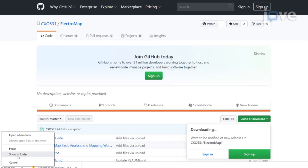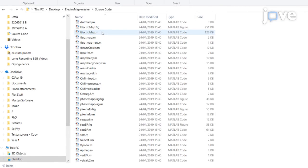Open MATLAB and navigate to the folder location hosting the ElectroMap source code. Then open the file electromap.m and press run in the editor to start the ElectroMap user interface.